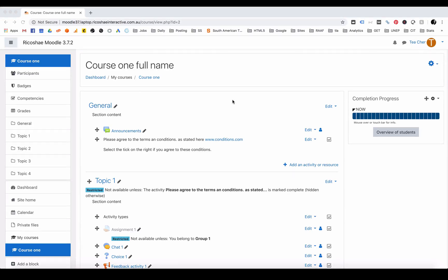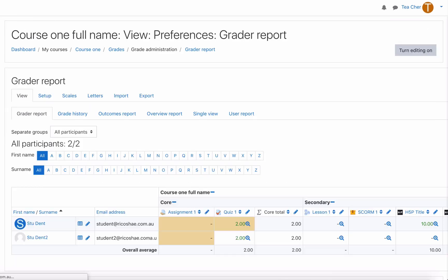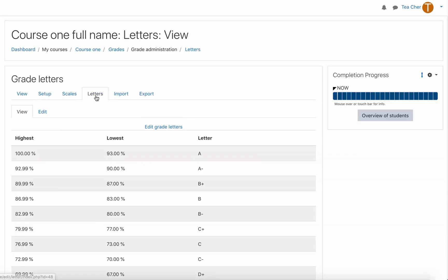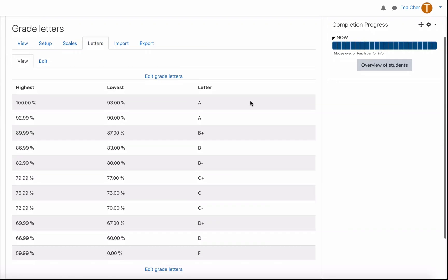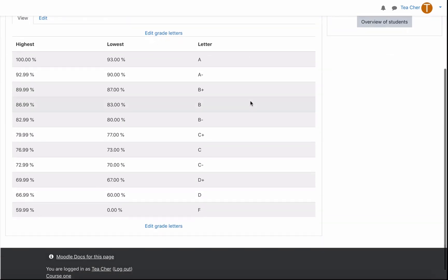We're now going to look at another part of grades. If we go into grades you can see we also have letters. Letters allow you to set a percentage result based on the value of the result it will show which letter or which grade letter that a student is using.